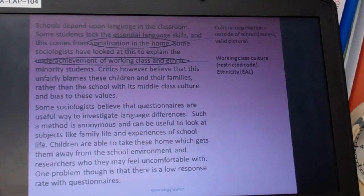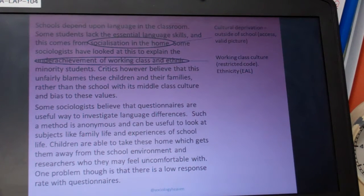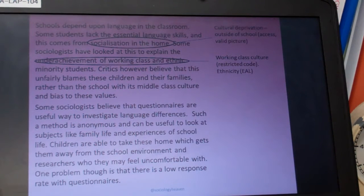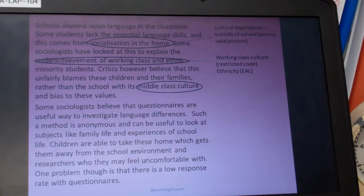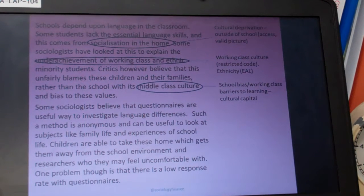This raises the question: is it to do with culture, working class culture, a restricted code issue, or is it an ethnicity issue — an EAL issue? And if we've got two variables, working class and ethnic minorities, can we find correlations between that and educational performance, which a survey can help us with. We can also tease out the fact that schools themselves are quite biased against working class culture, drawing upon cultural capital and the ideas of Bourdieu.